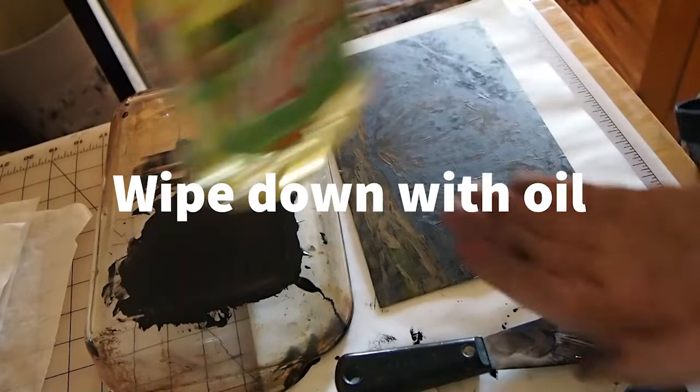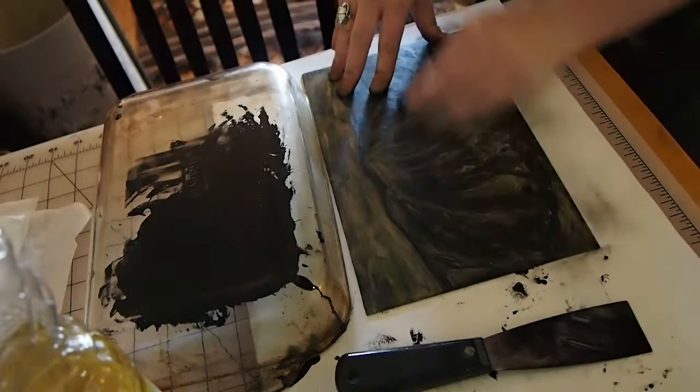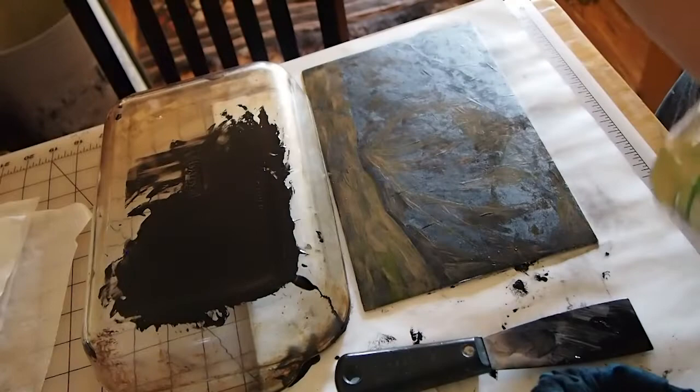So otherwise sometimes people will pour ink directly on the plate, but because this plate may not be entirely sealed and can be really absorbent, I don't want to saturate the plate with oil and make a super oily plate. I just want a little bit of oil in my rag and then I can buff it down.